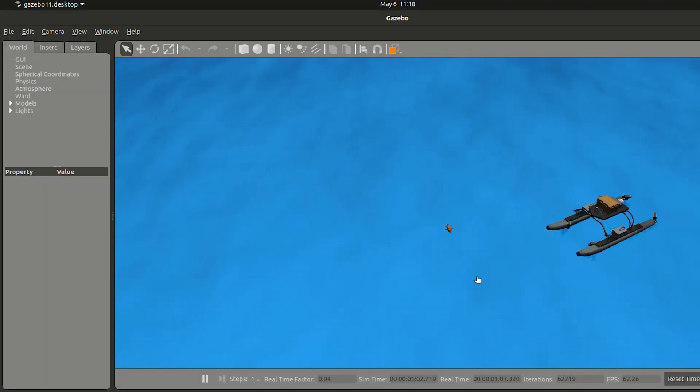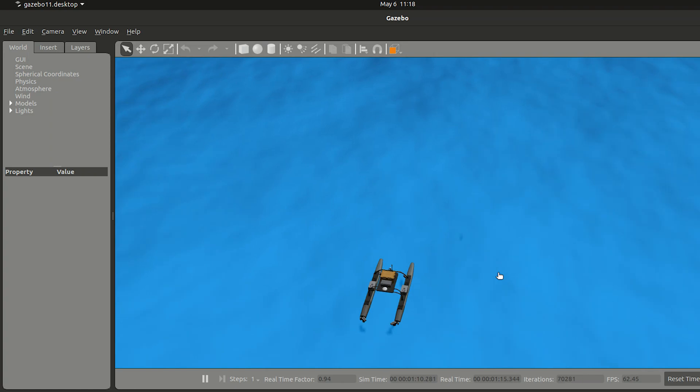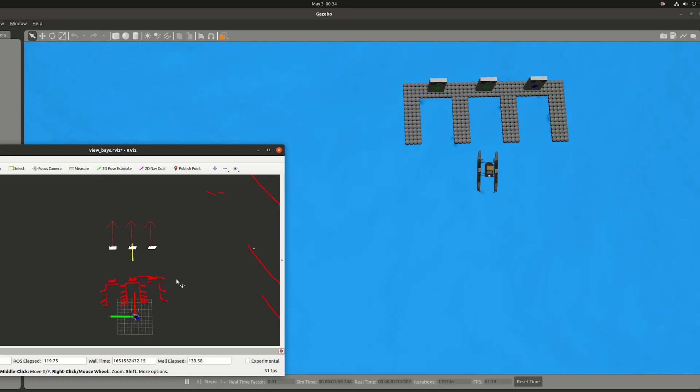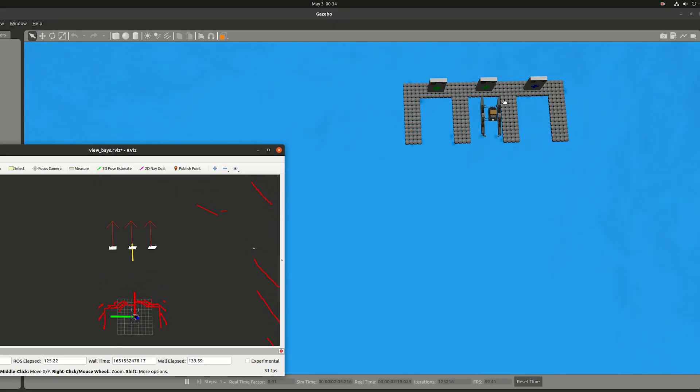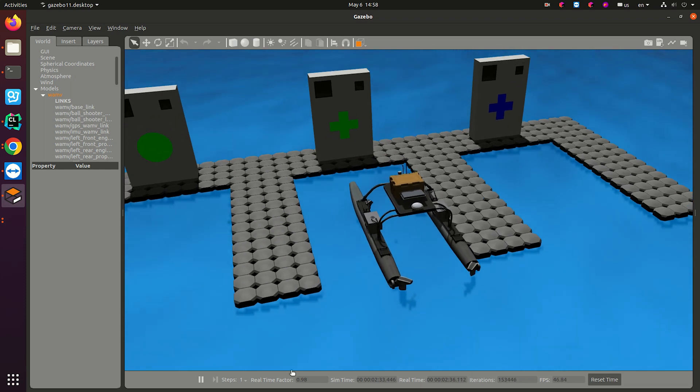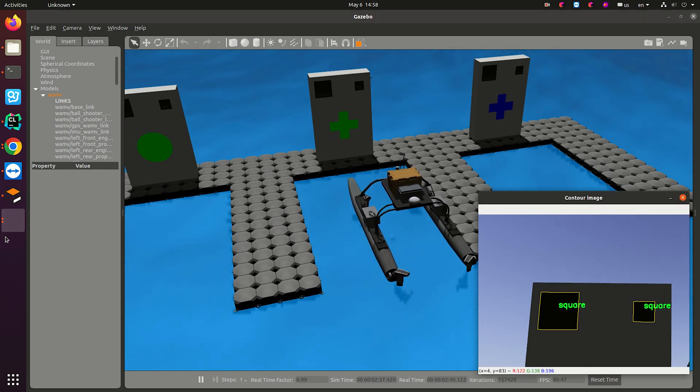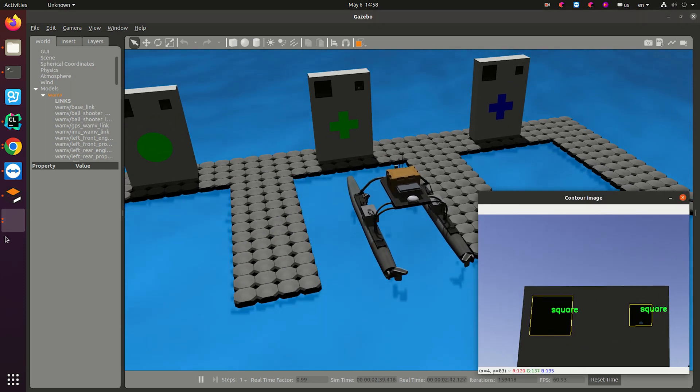From basic waypoints or pathfinding navigation, to docking, to landing a drone on the boat, to shooting to a target.